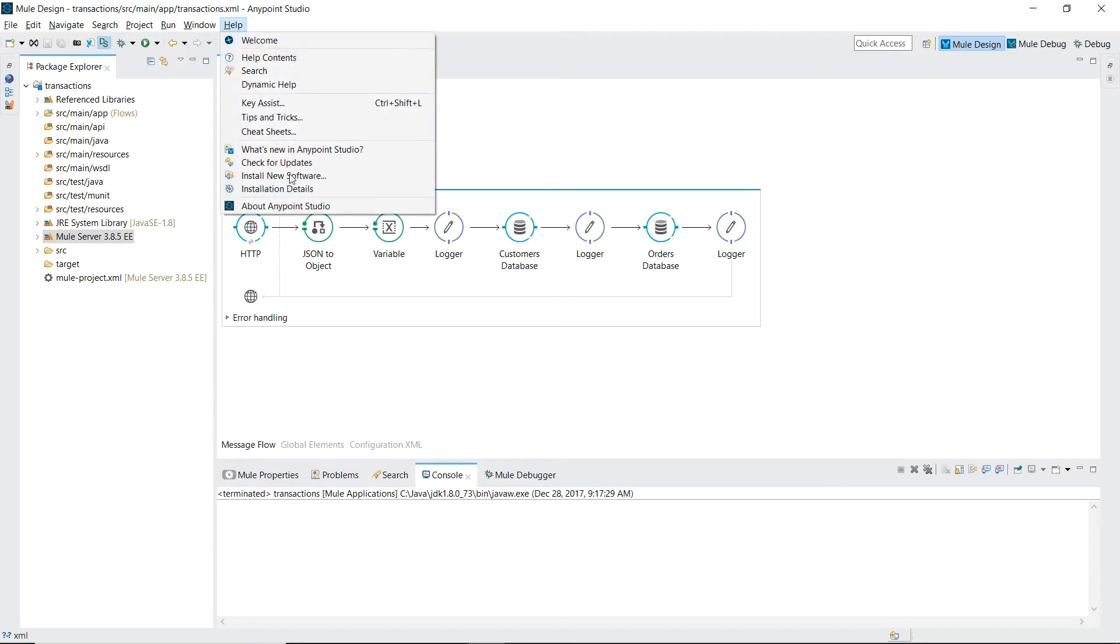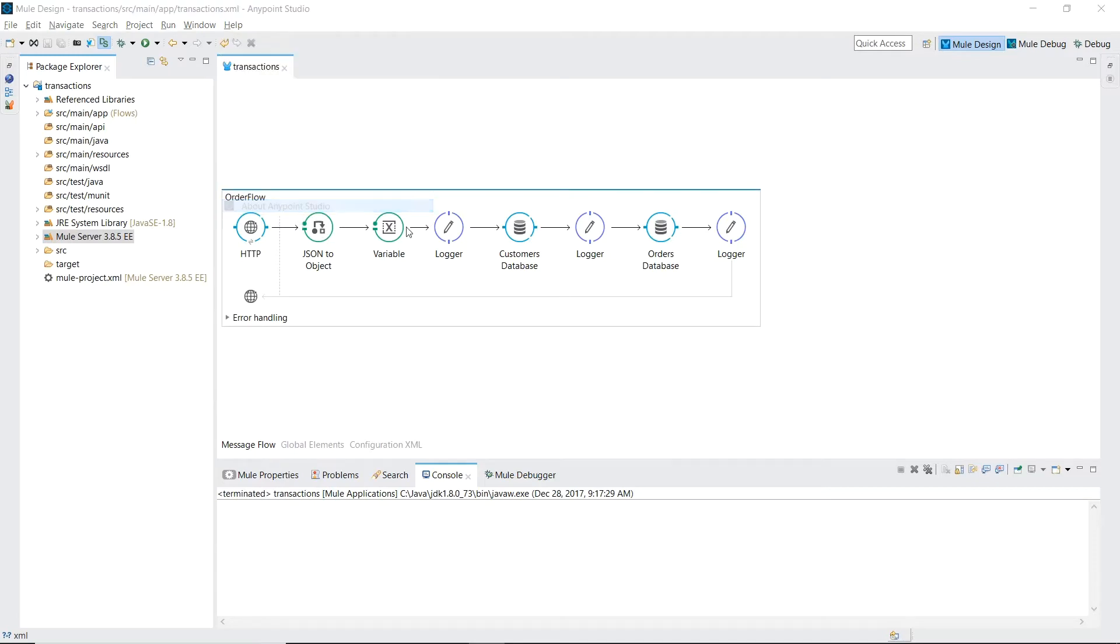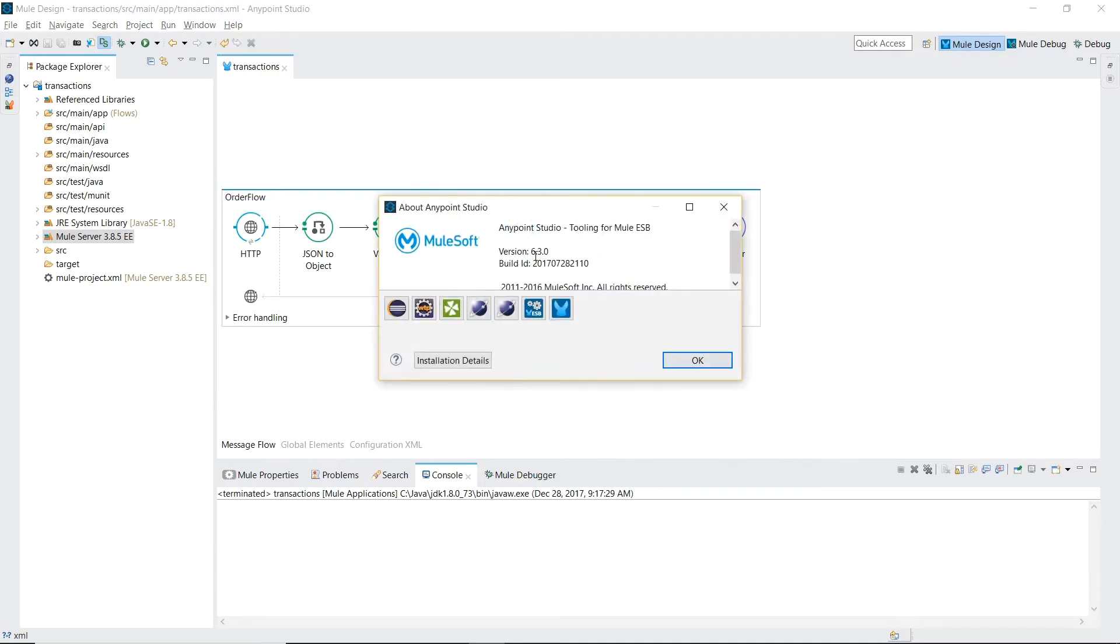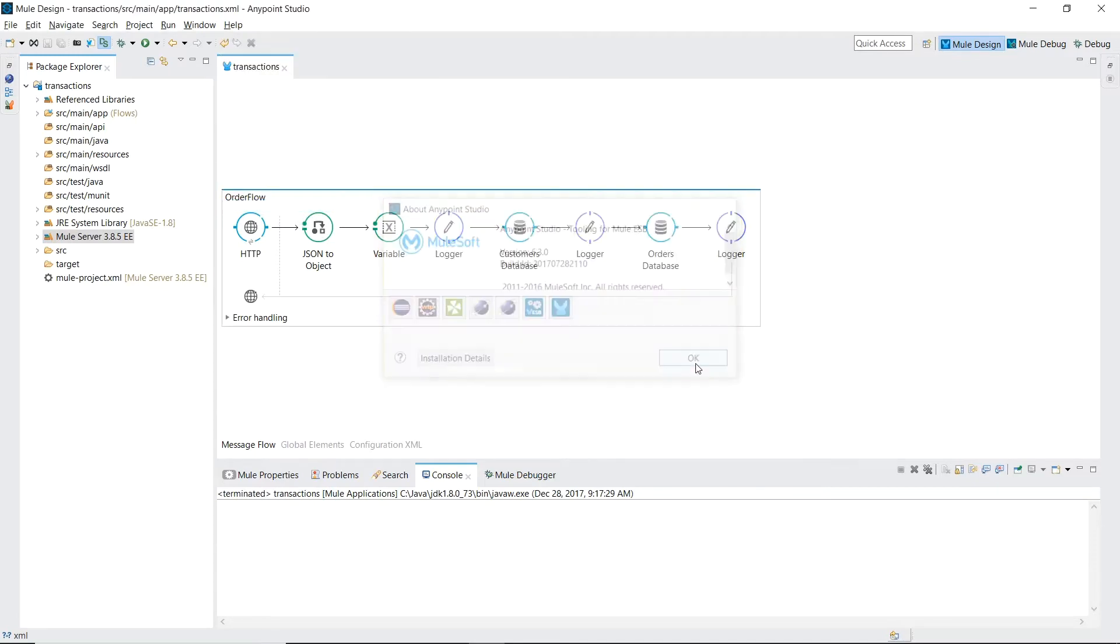Inside AnyPoint Studio version 6.3 we'll be using the mule server runtime 3.8.5 enterprise edition. We've already created our hypothetical order flow.